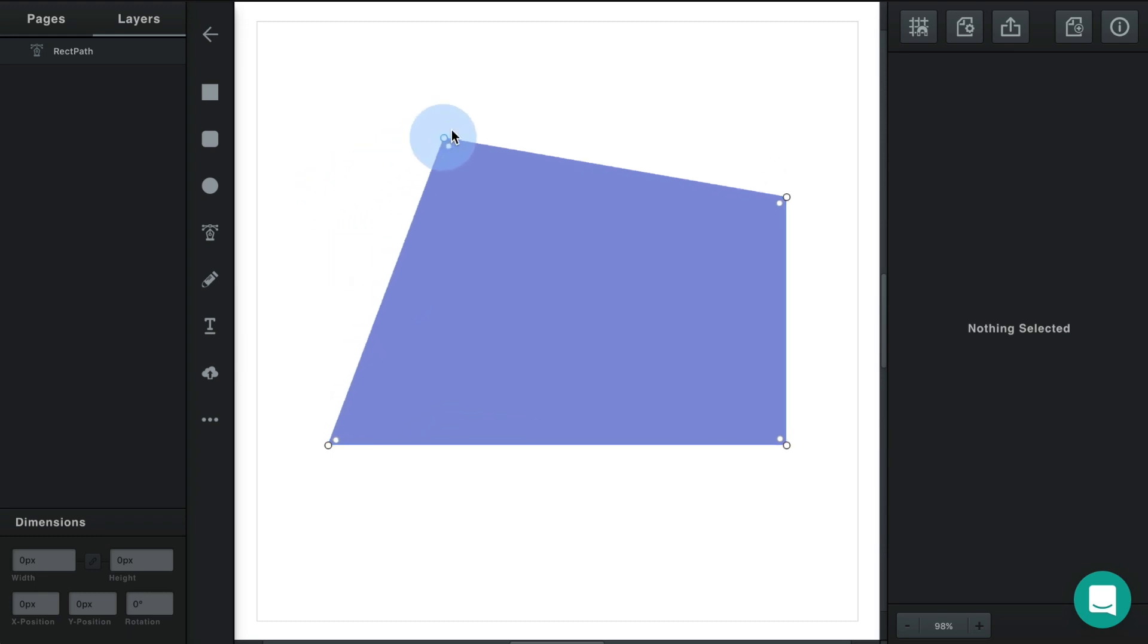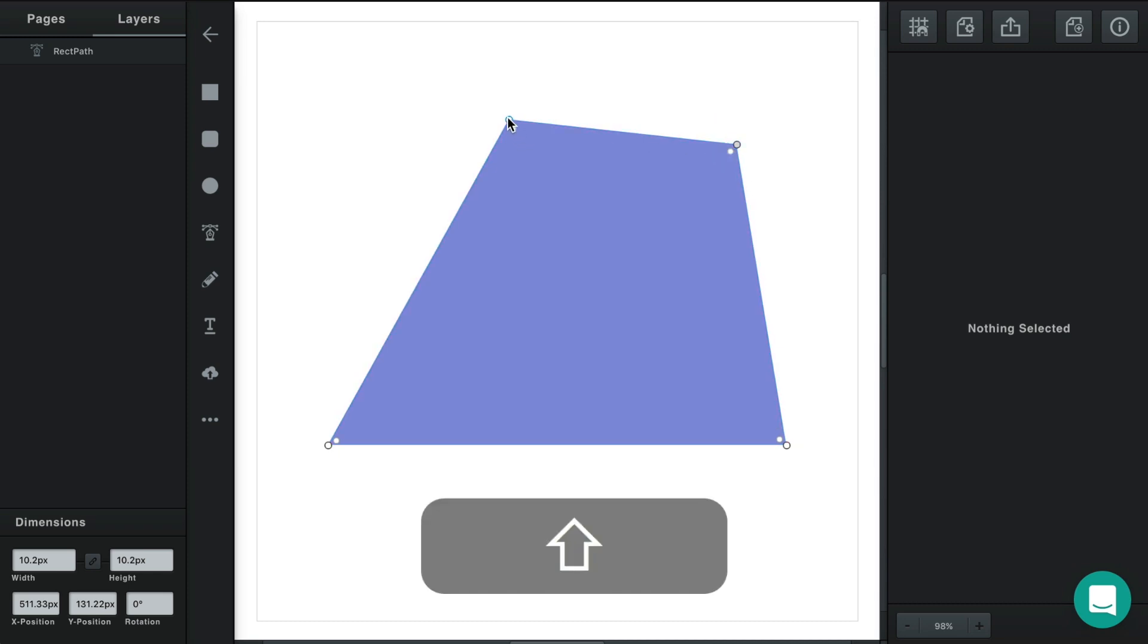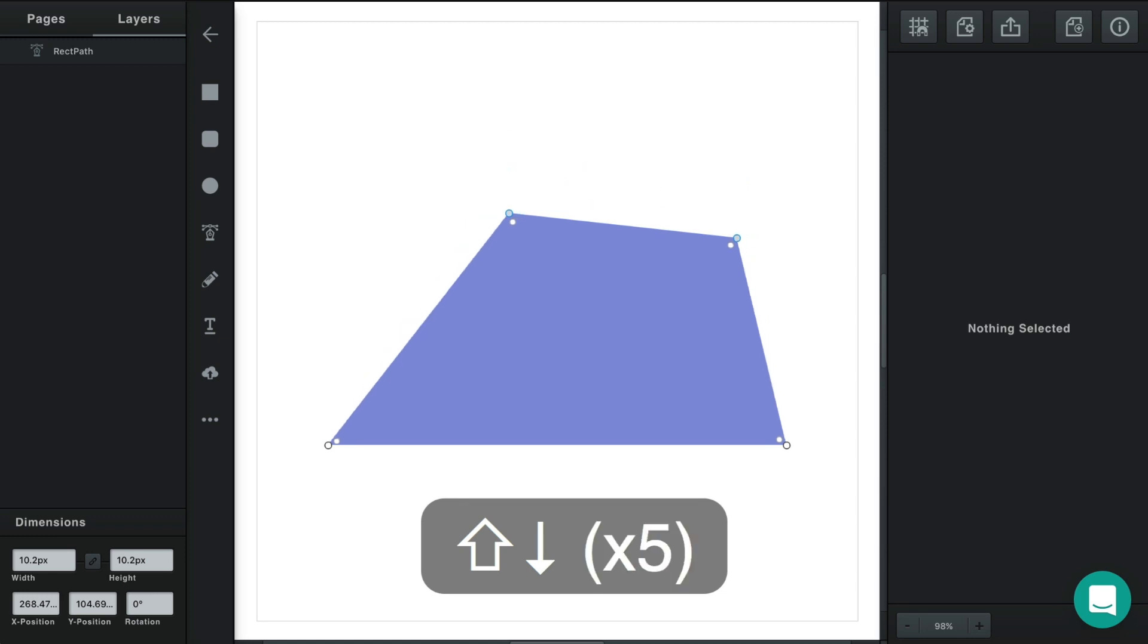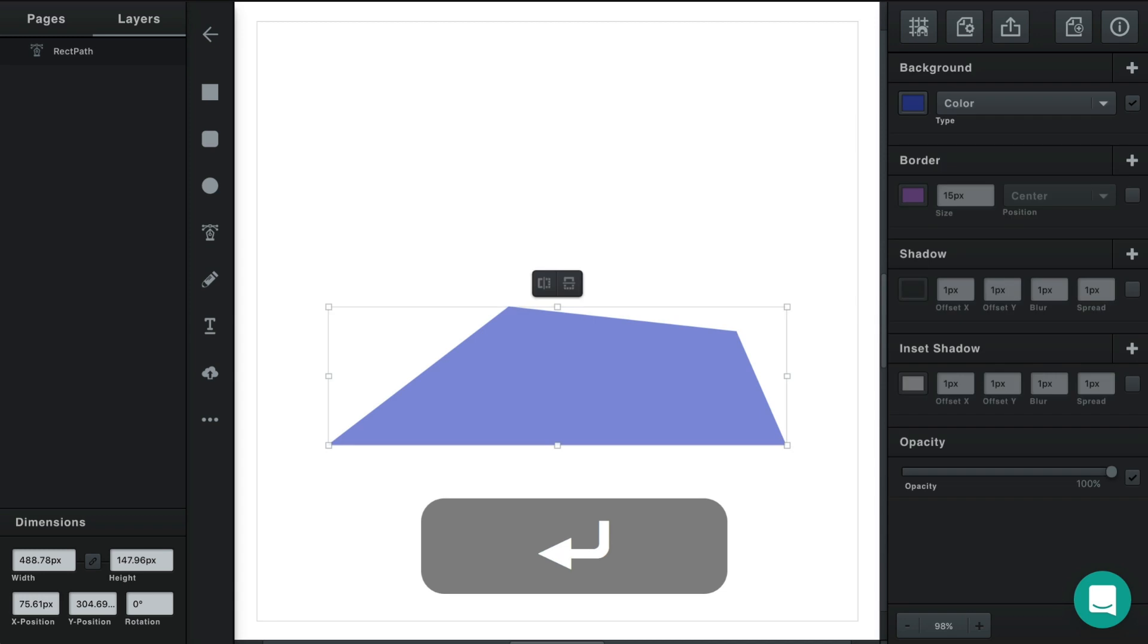You can click and drag to move these. You can select more than one by holding down your shift key and then moving them together. And again when you're finished editing just press your enter key.